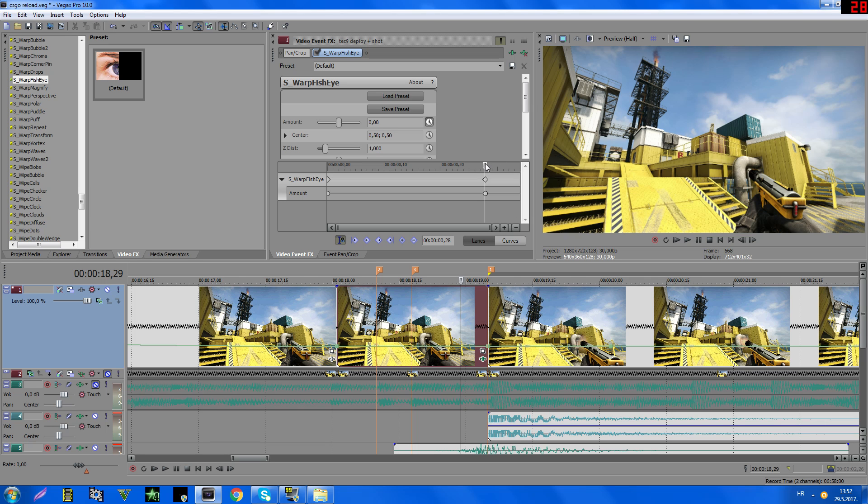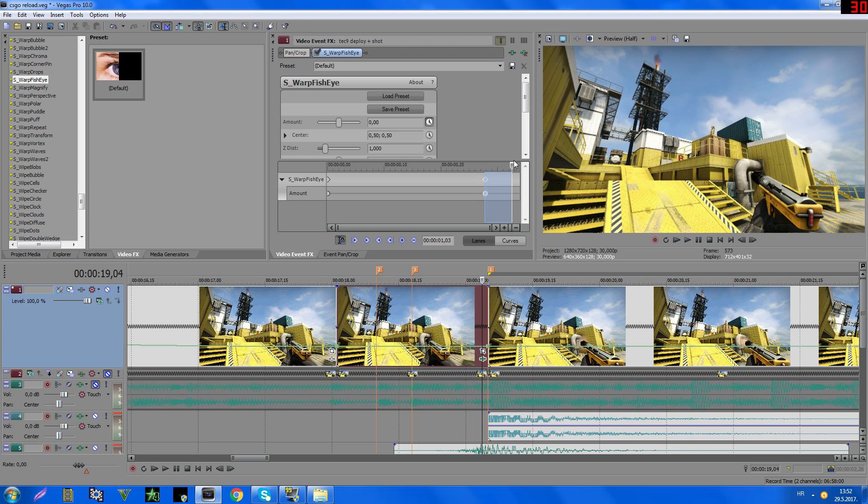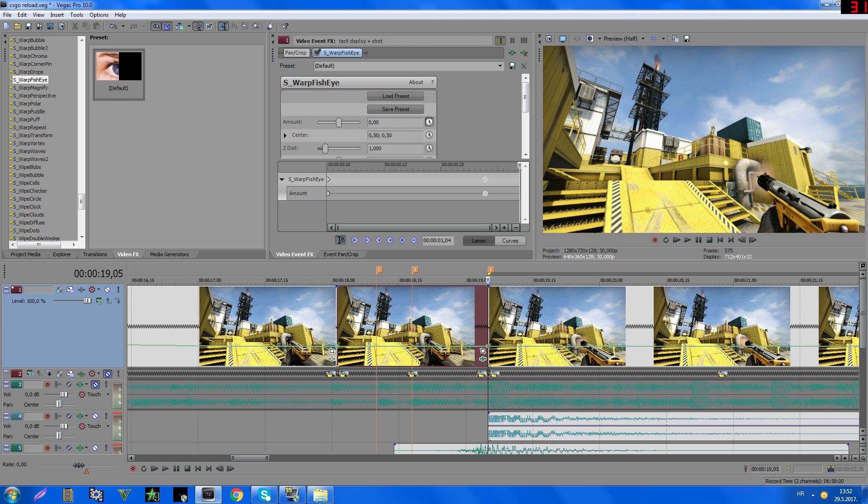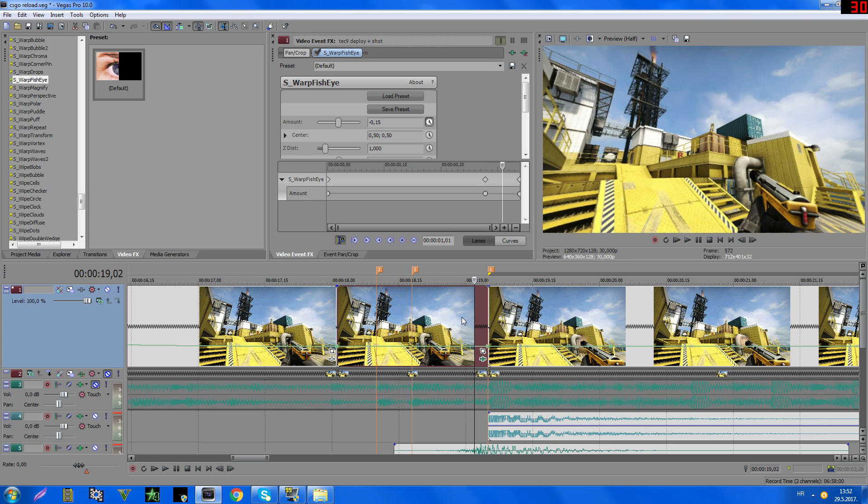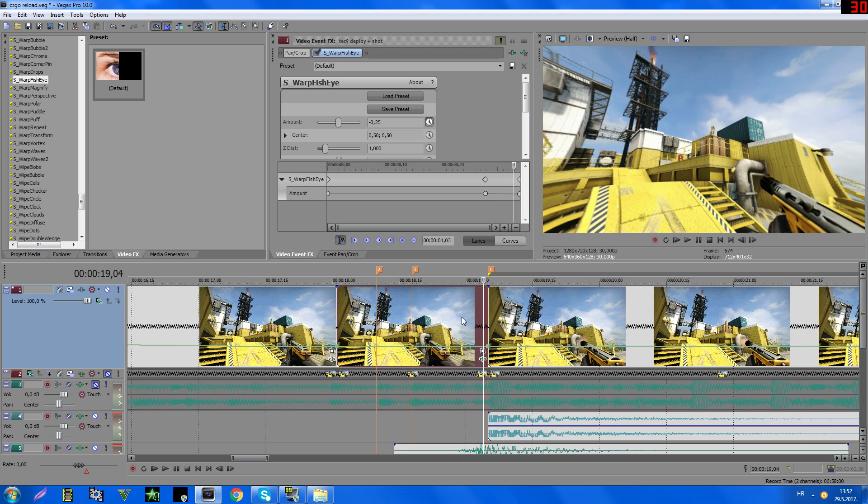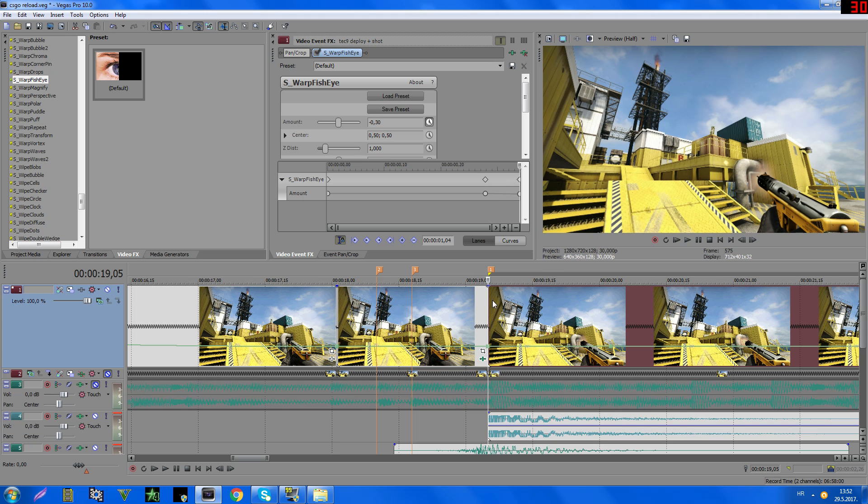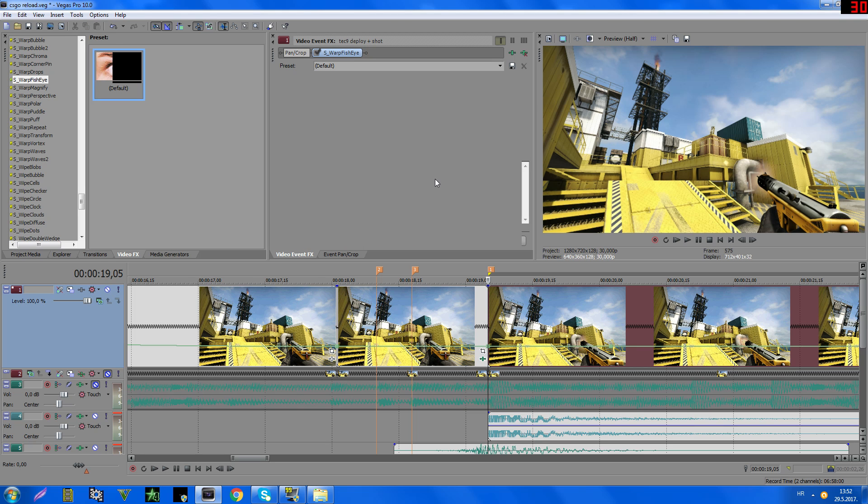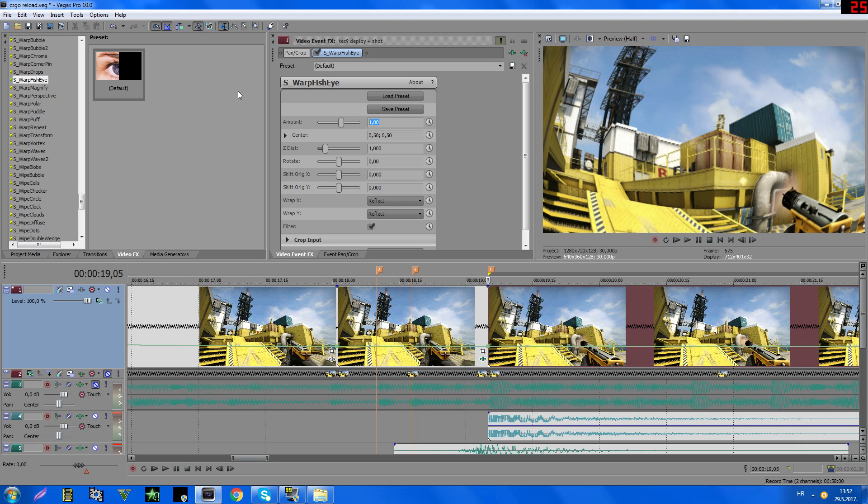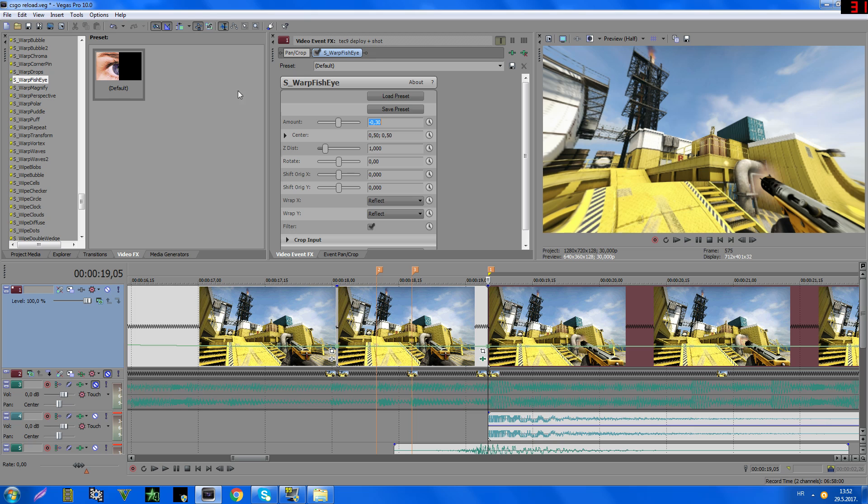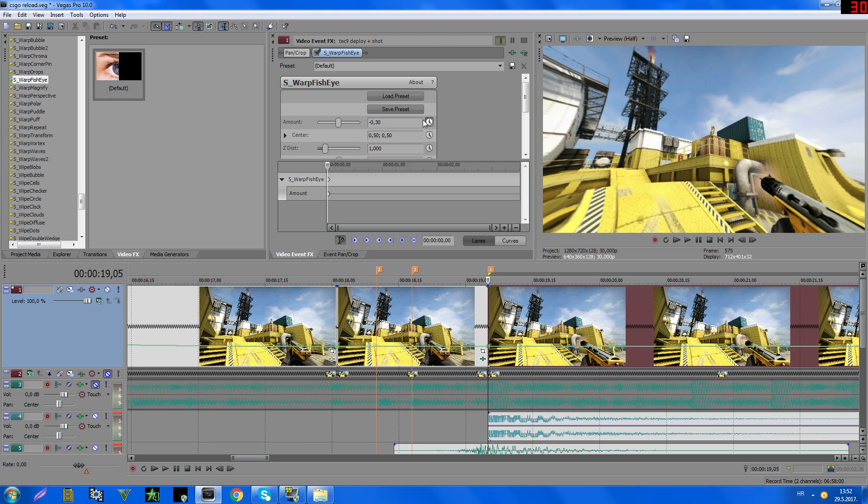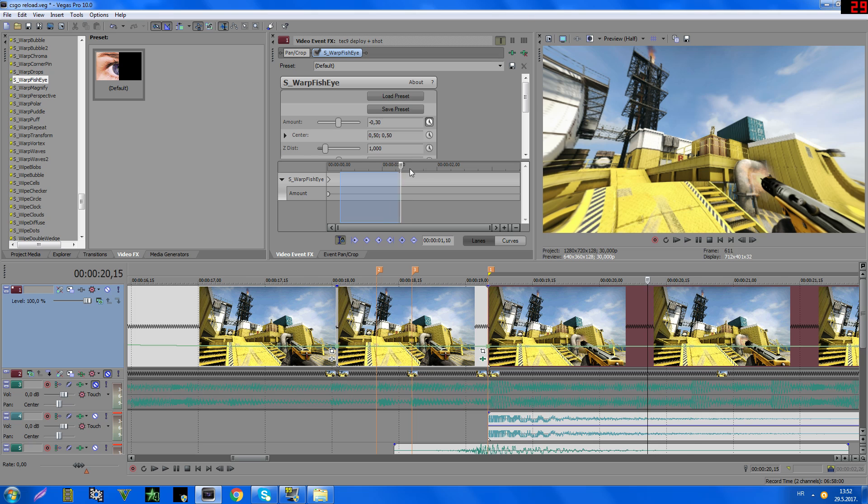And now go to the last keyframe, and here type minus 0.30, yeah, that's okay. And the same here, so this effect, minus 0.30, and now here go like for 2 seconds, let's say.